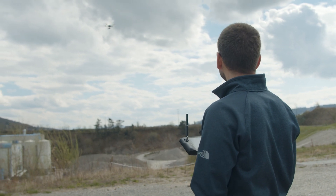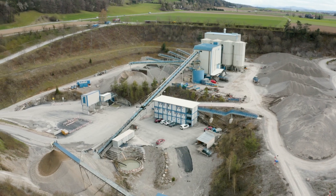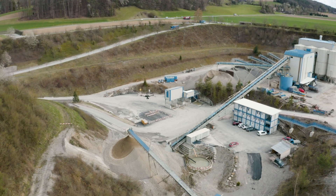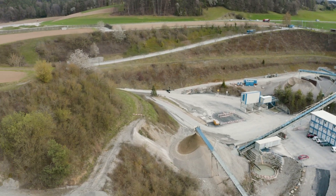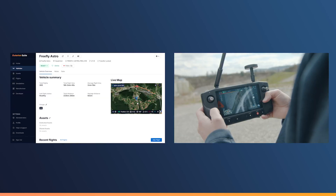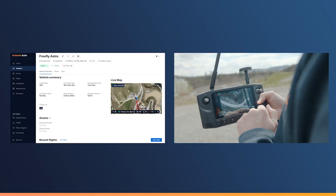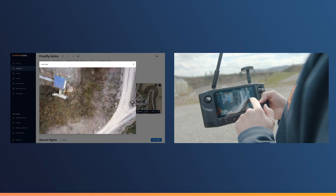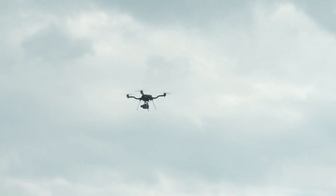The Outerian OS 2.5 release is also enhancing the offer that we have for cloud connectivity. Indeed, we have developed a set of features that will allow you to monitor in real-time the telemetry and the video feed of the vehicle from your office.